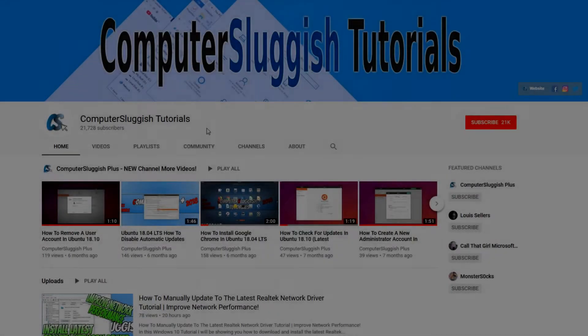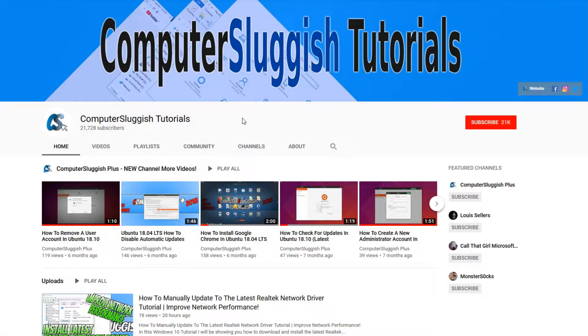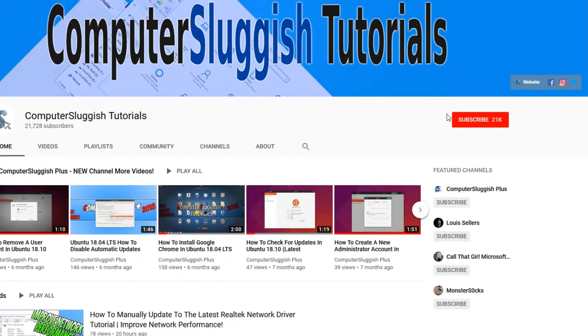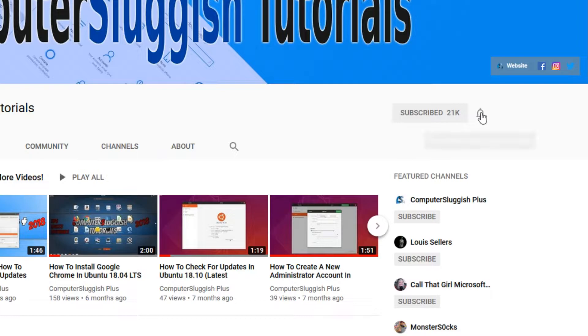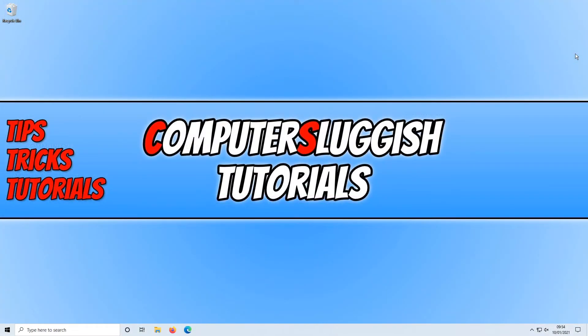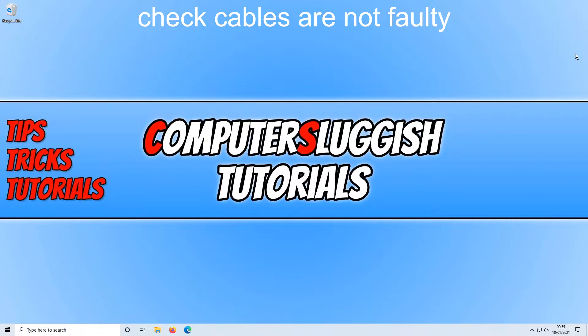Welcome back to another computer sluggish video. Have you subscribed to our YouTube channel yet? If not, be sure to click on the big red subscribe button and click on the bell to get notified when we upload a new video. In today's video I will be going over 8 methods which will hopefully fix any audio issues you are having in your Windows 10 PC or laptop.